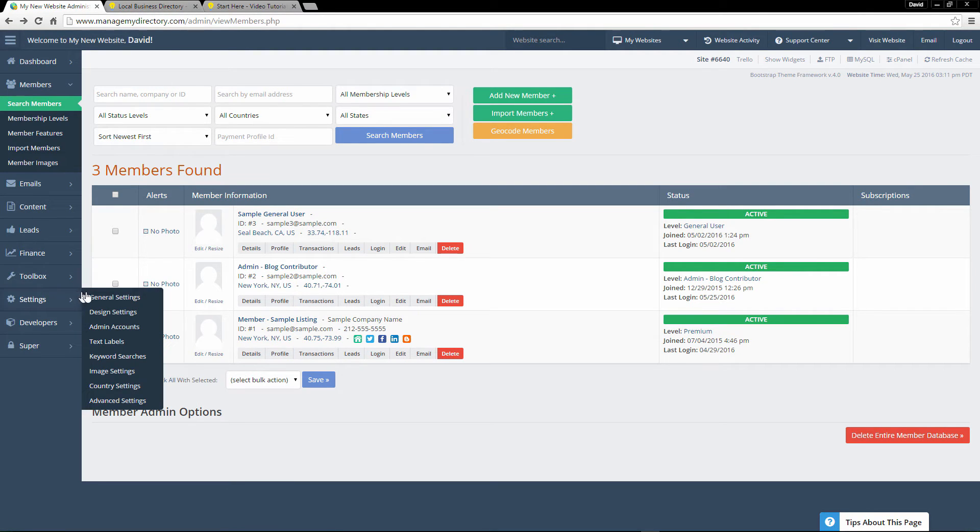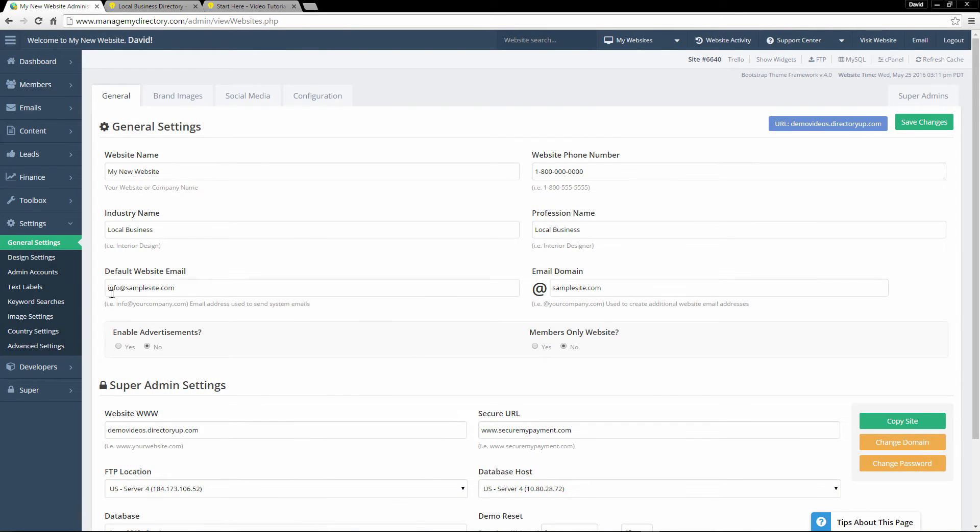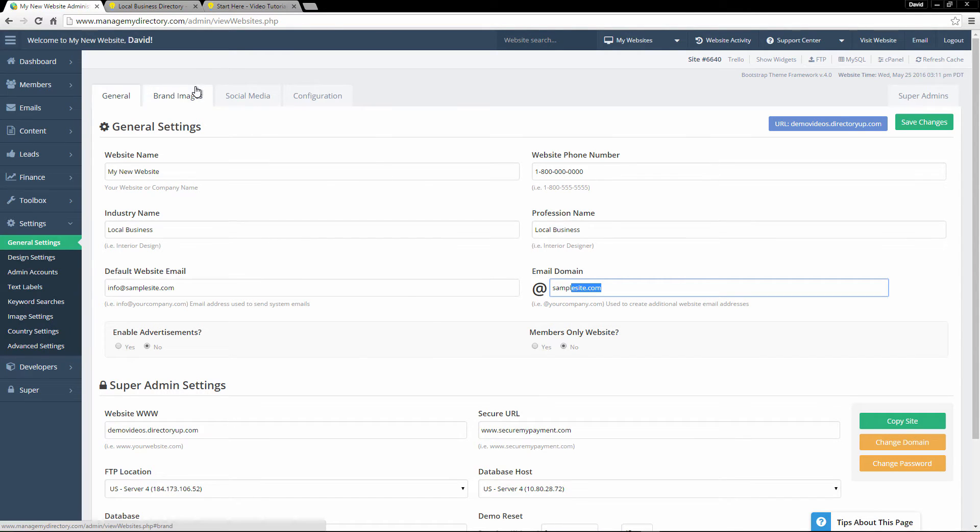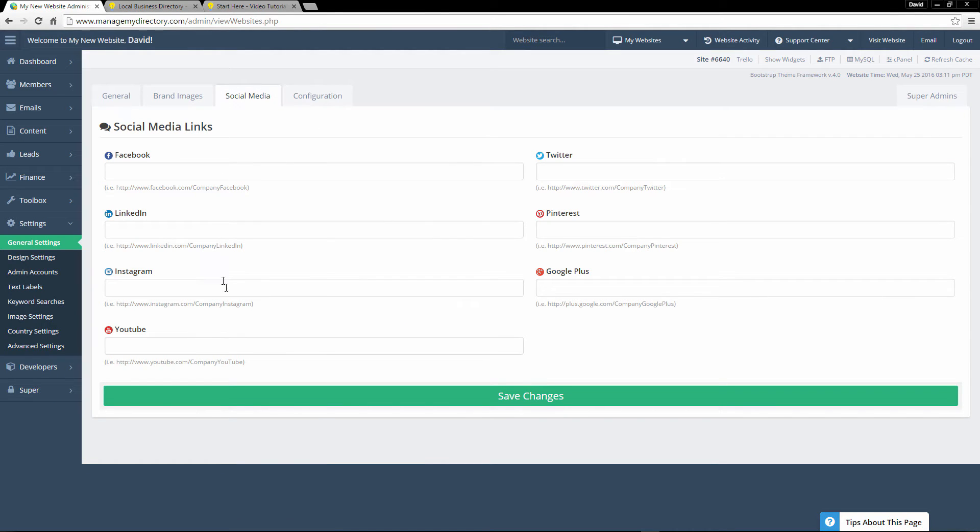Now if we go into settings and general settings, these are just the basic settings for your website. So your website name, the industry name. You can also upload your own logos, favicon, add your social media links, all this sort of stuff.